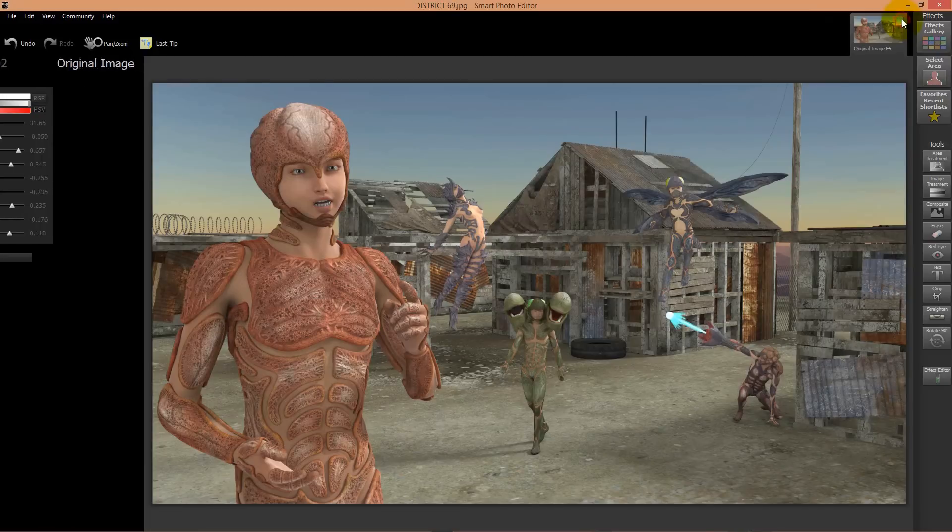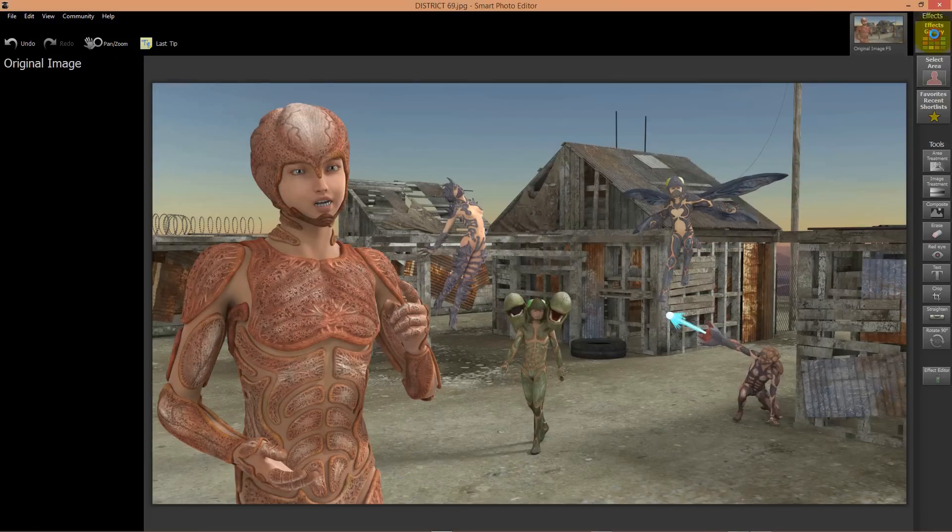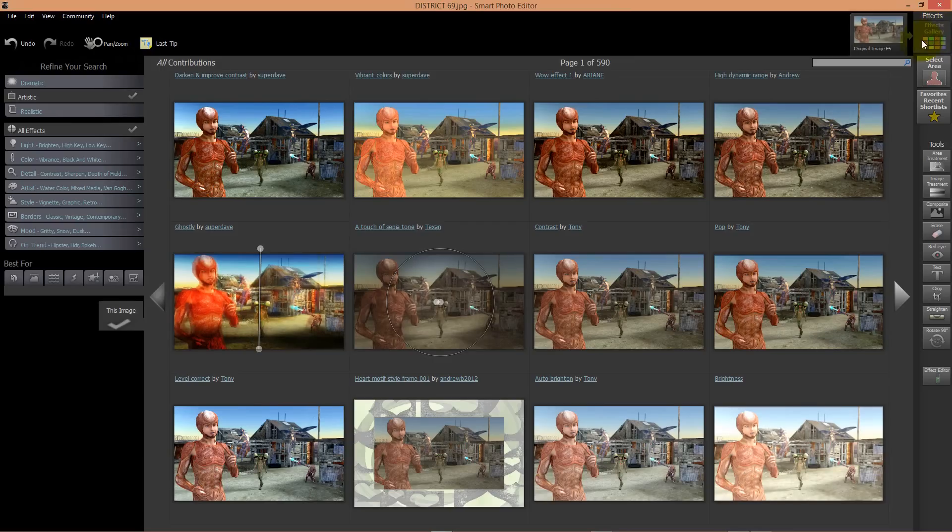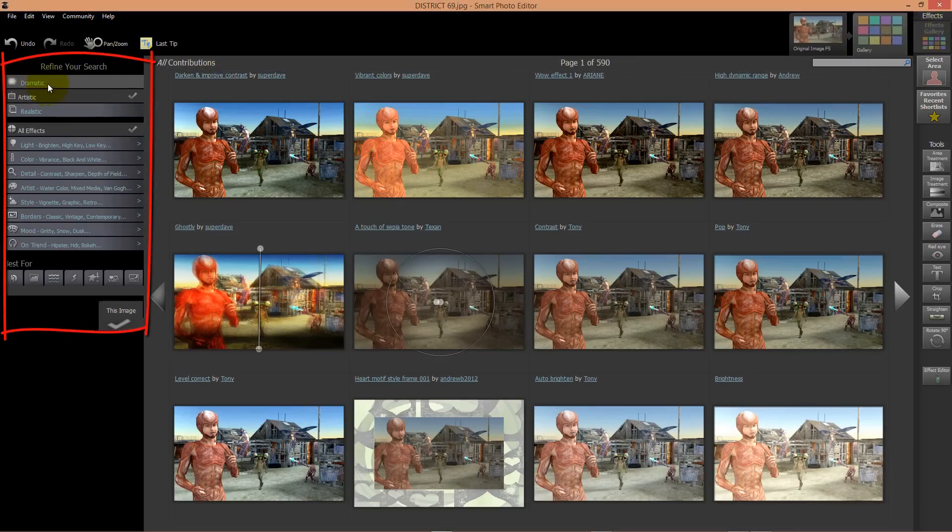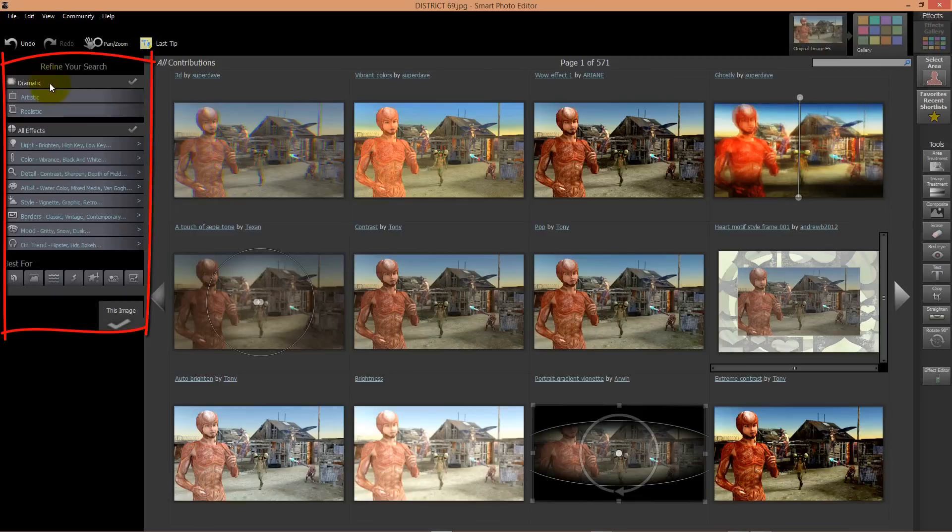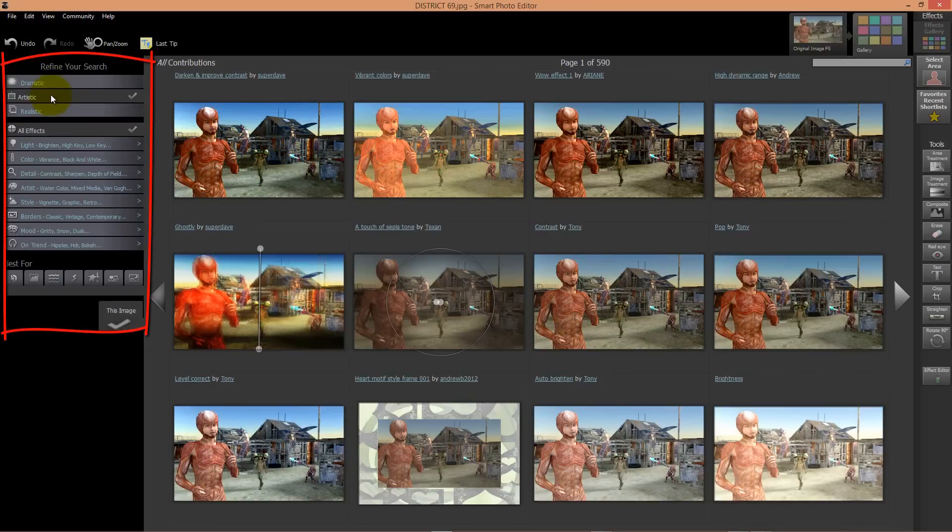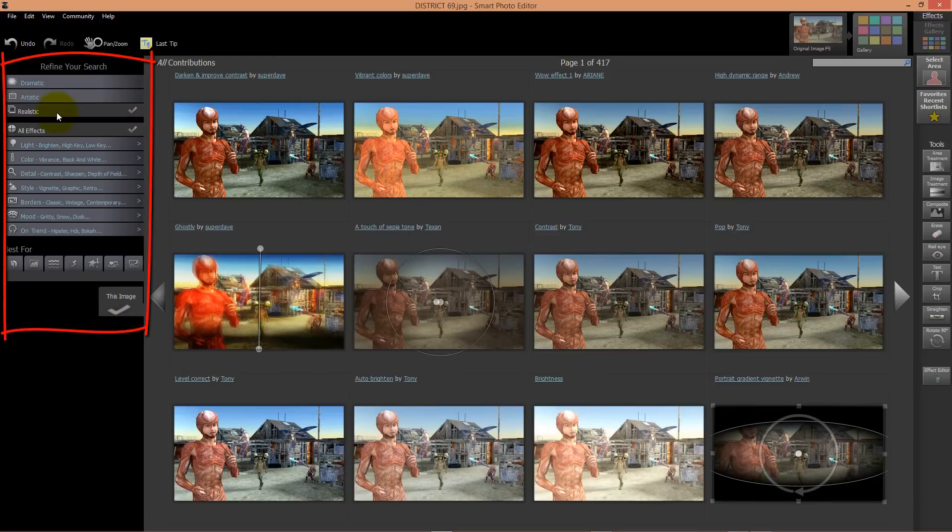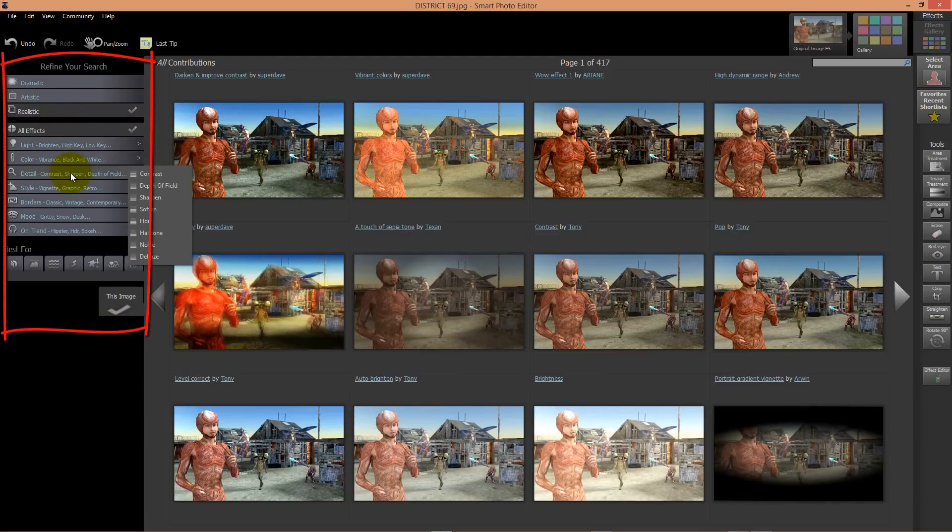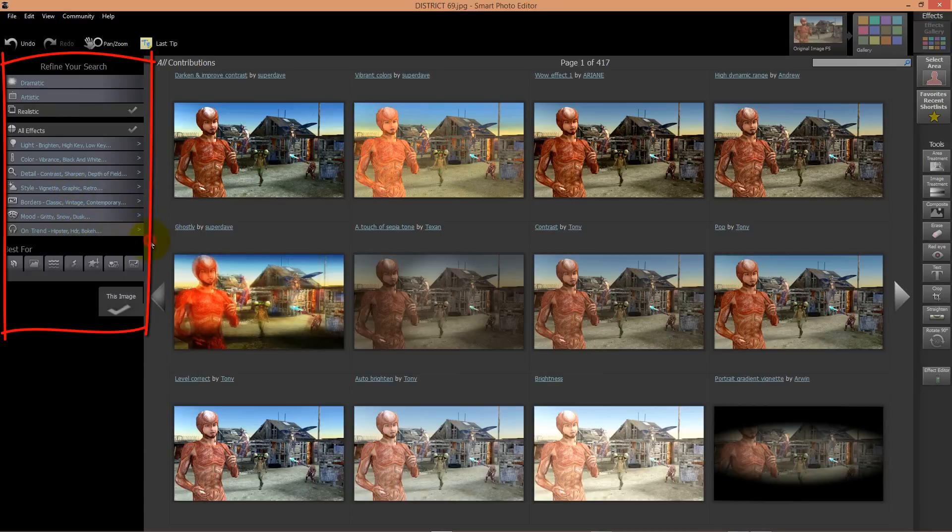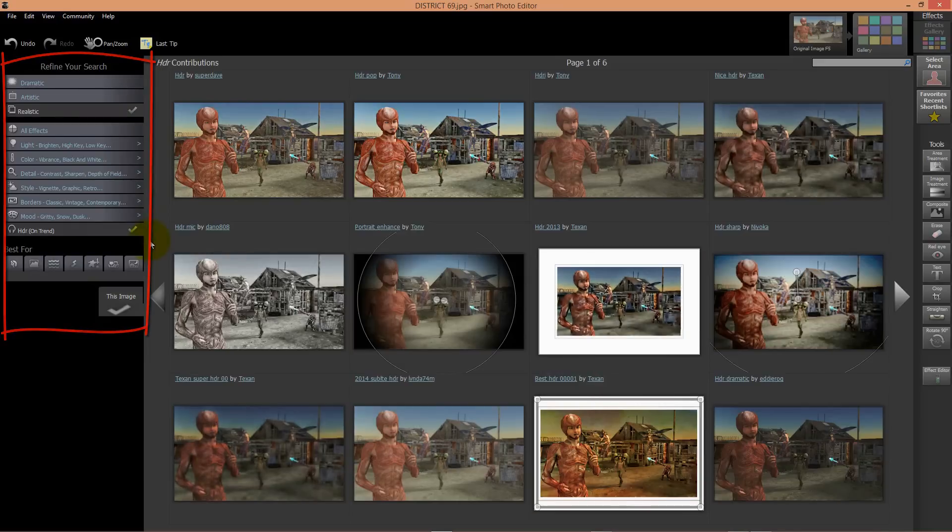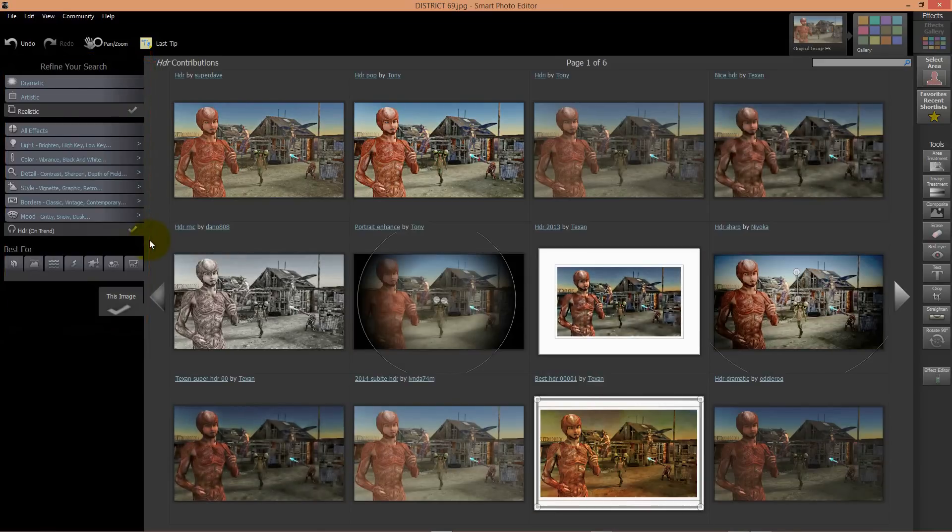You can also use the shortcuts for dramatic, artistic, or more realistic effects. You can also flip through all the different effects on the left side, and you can even build your own effect and share it with the community.